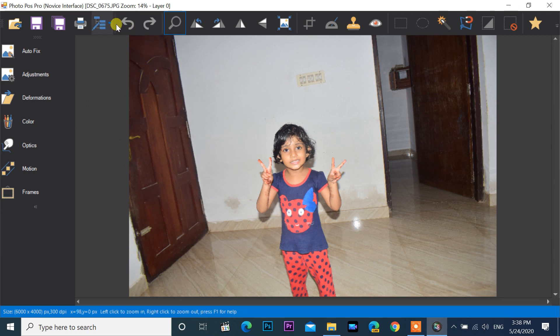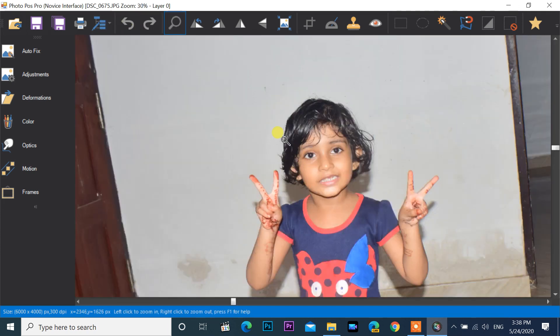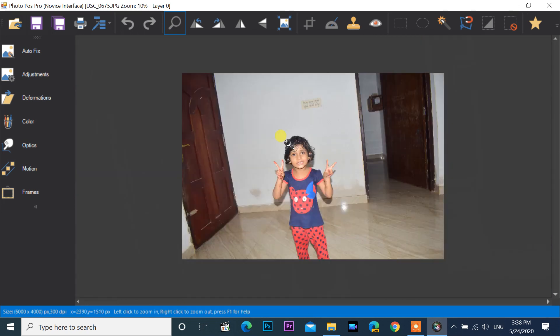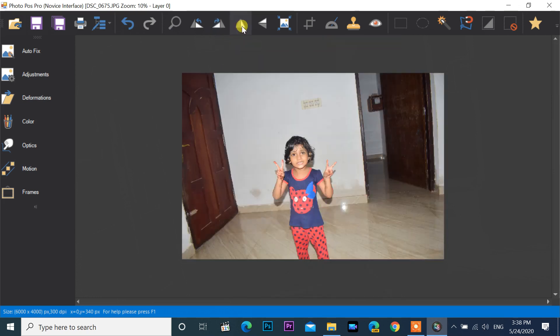This is the zoom button — click on it. Left click to zoom in and right click to zoom out. Next are the rotation buttons: the first one rotates left and the second rotates right.